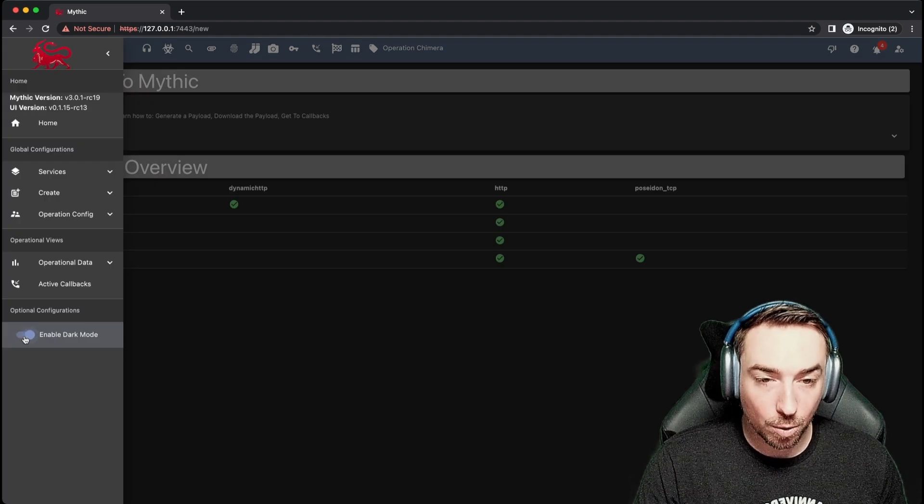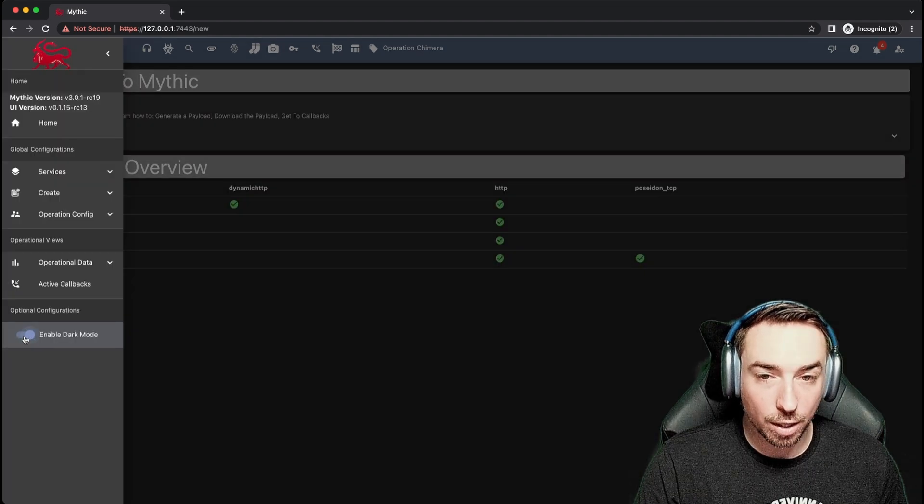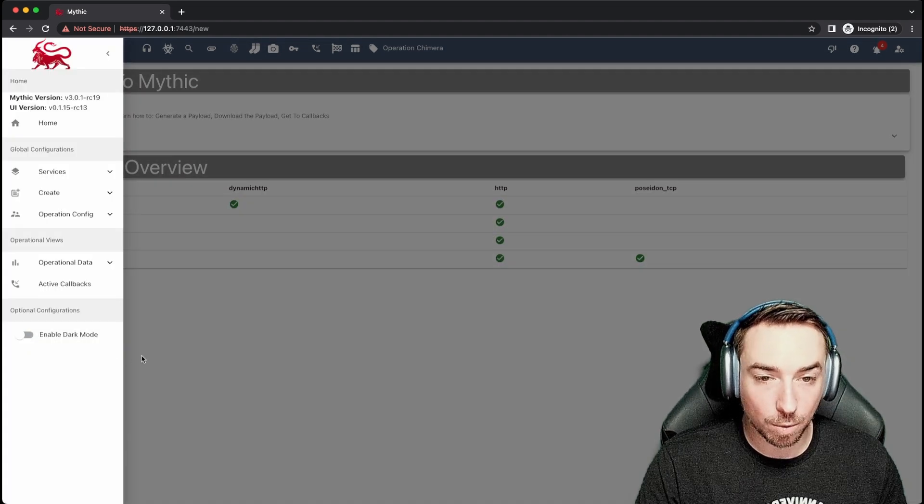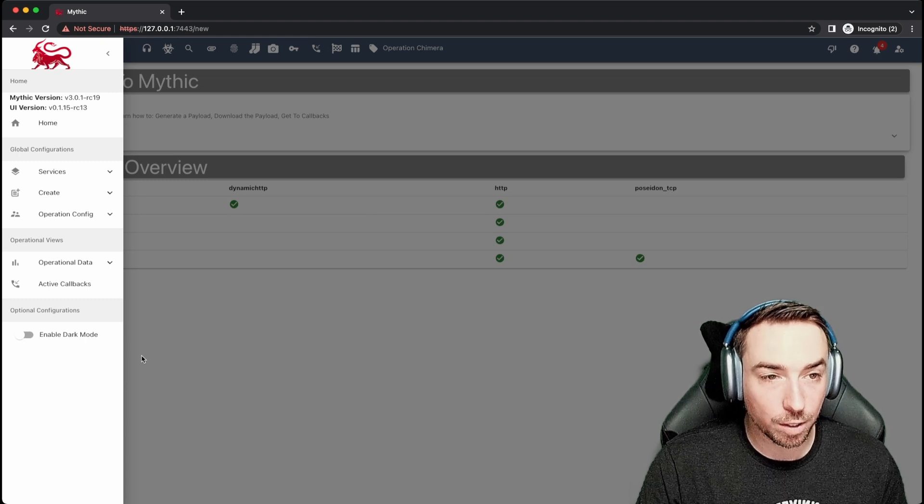The last thing and probably the most important down here is enable dark mode. At any point, you can just click and toggle this to enable dark mode for the Mythic UI.